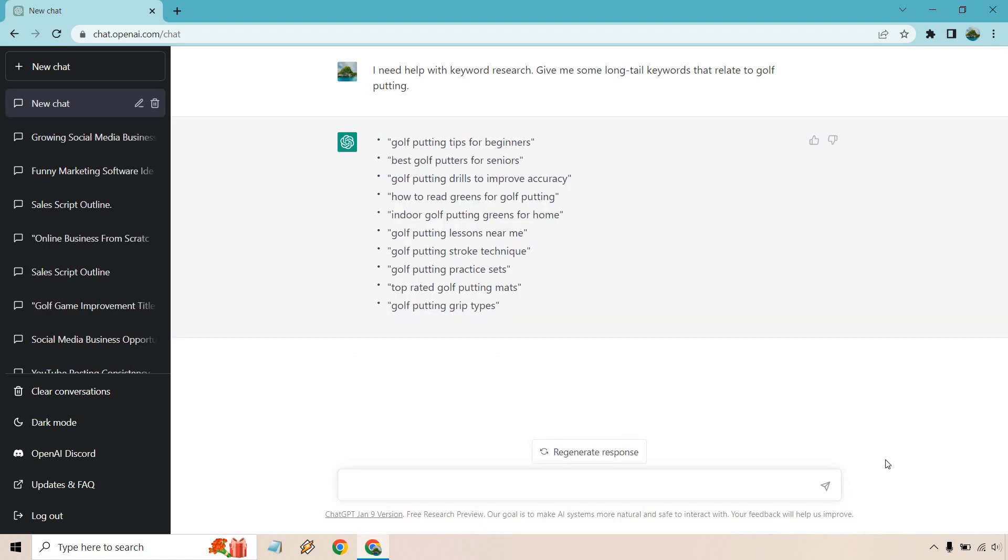All right, great. Of course, if we need more, we can always say generate some more. The part I'm going to skip about this, which if you're an SEO you're going to be probably good at doing, is figuring out which one of these keywords is going to be worth ranking for.